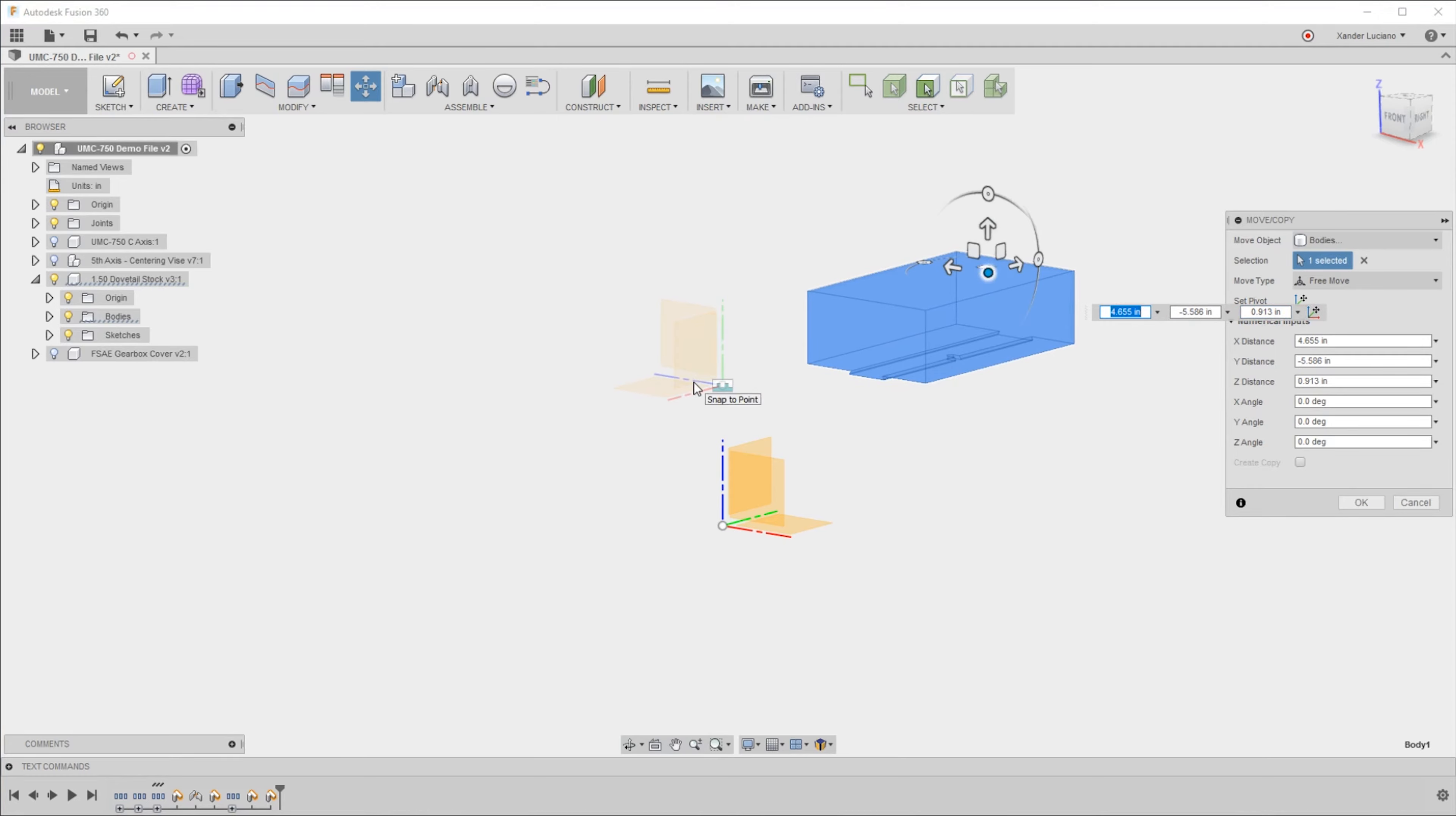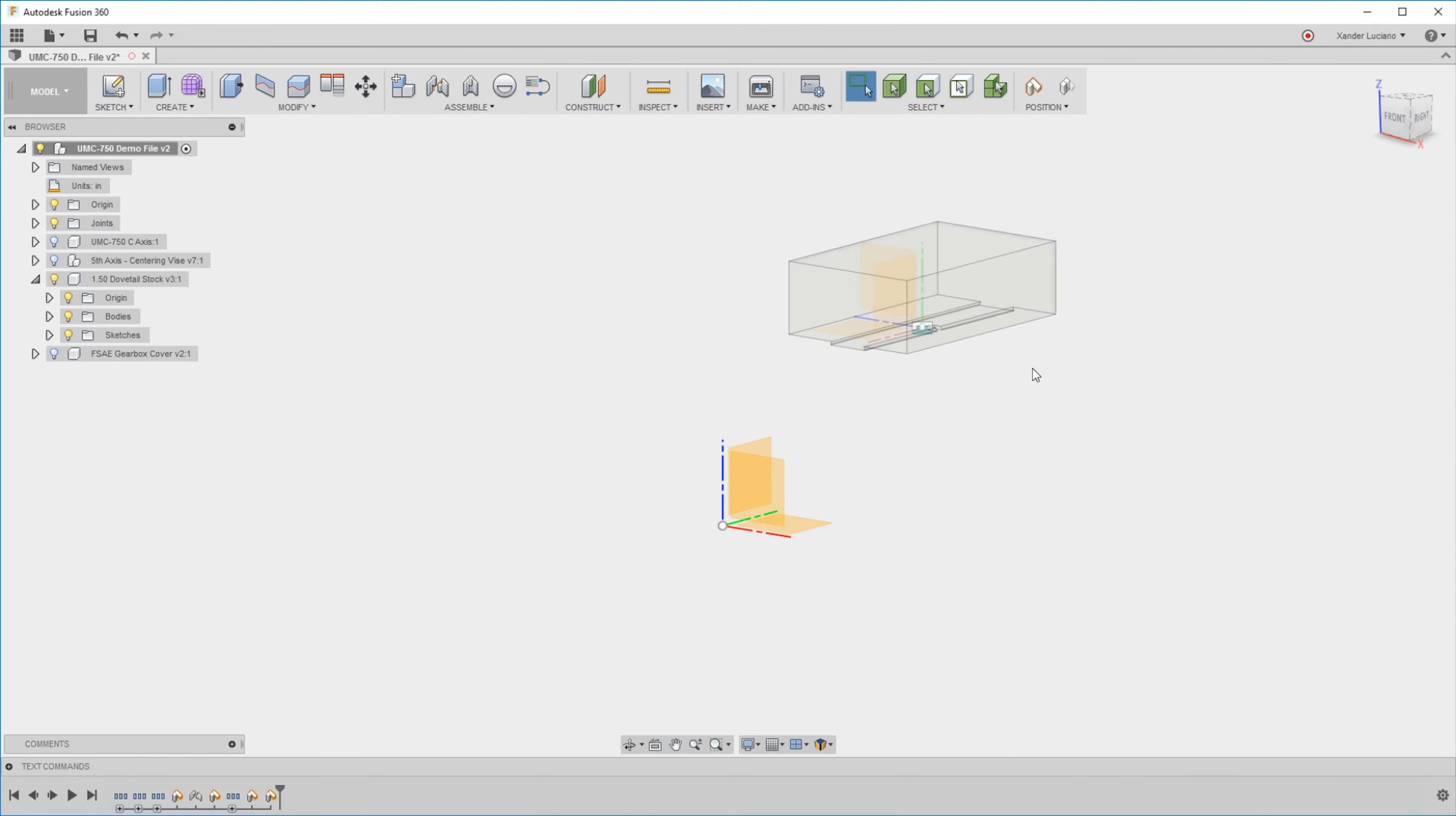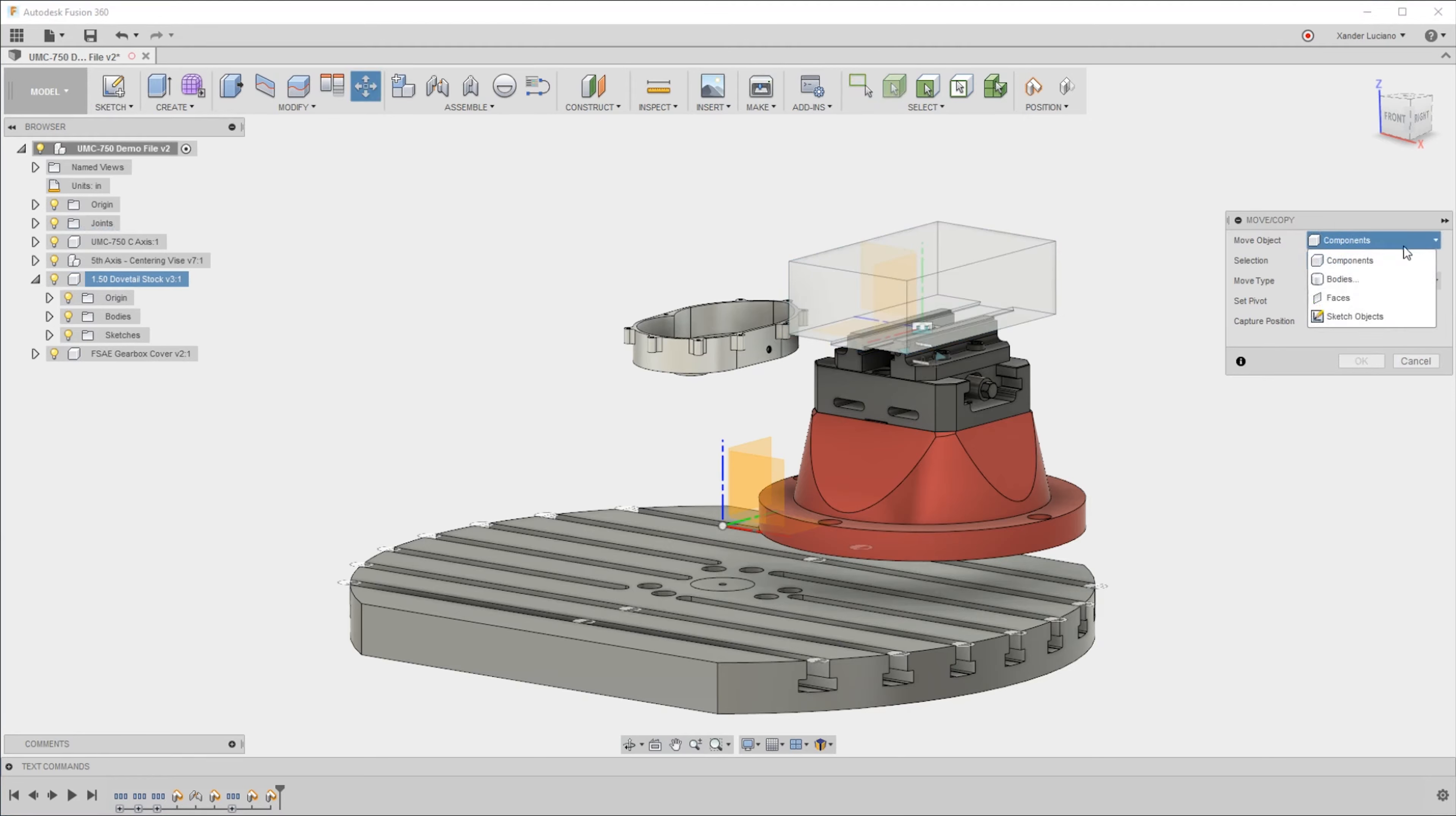That origin is fixed in place because we're only moving the body. Instead, if I move the component, it will move the origin with the component. This will keep any mates or joints that you have. As you can see, there's a fixed joint right here.